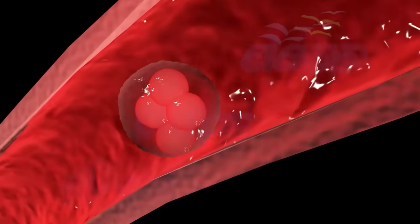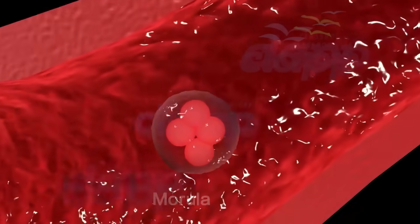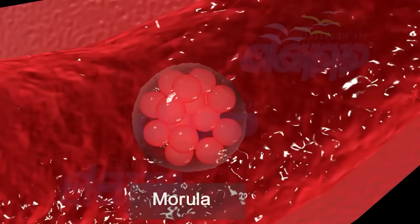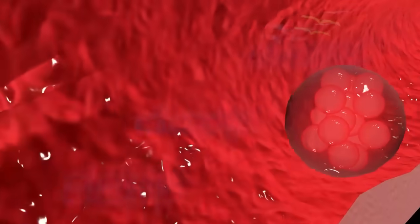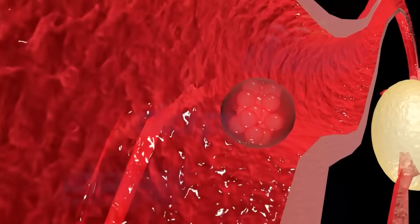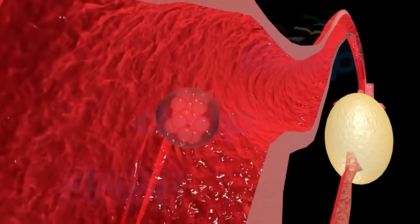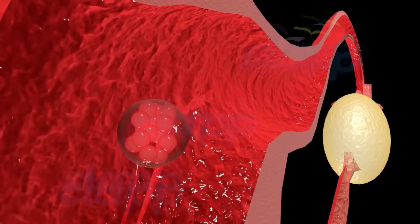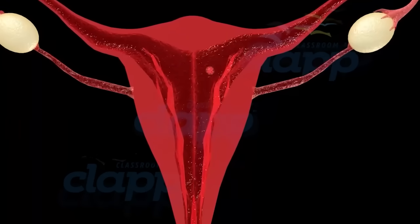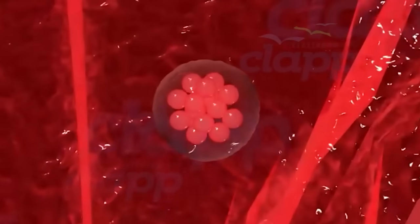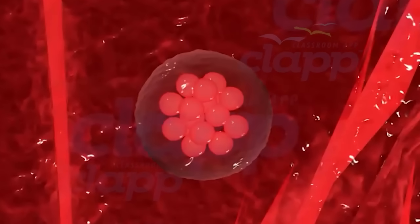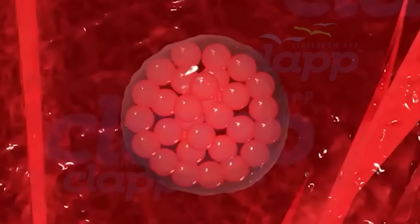After the fertilized egg travels down the fallopian tube to the uterus, around 6 to 12 days after fertilization, it undergoes a process called implantation — the embryo's attachment to the uterine lining, known as the endometrium.